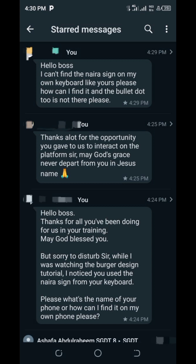Another person also asked: 'Hello boss, thanks for all you've been doing in your training — may God bless you. But while I was watching the burger design tutorial, I noticed you use the Naira sign from your keyboard. Please, what's the name of your phone or how can I find it on mine?' Actually, it doesn't matter the phone you are using — as long as you are using a mobile phone you can still get it. In some phones like iPhones you might not get it, but you can still try it out.